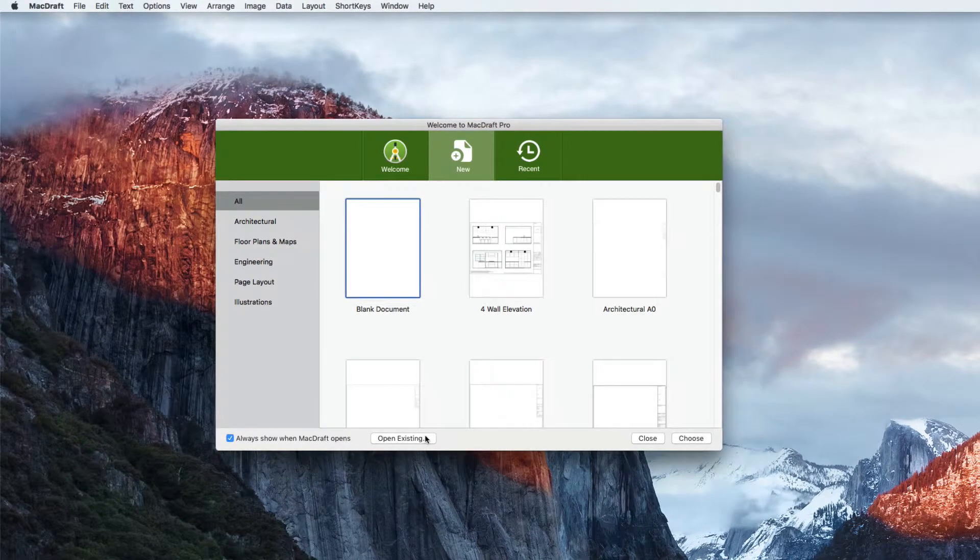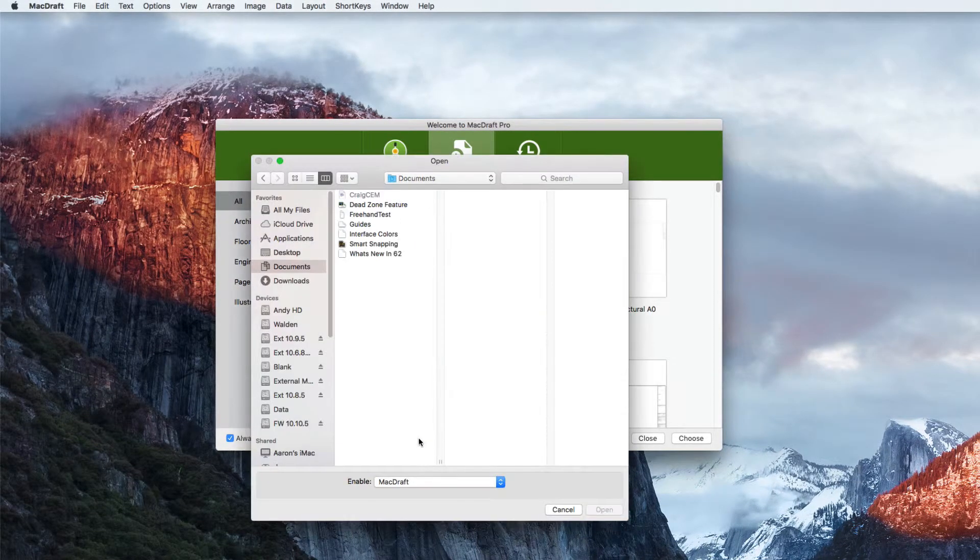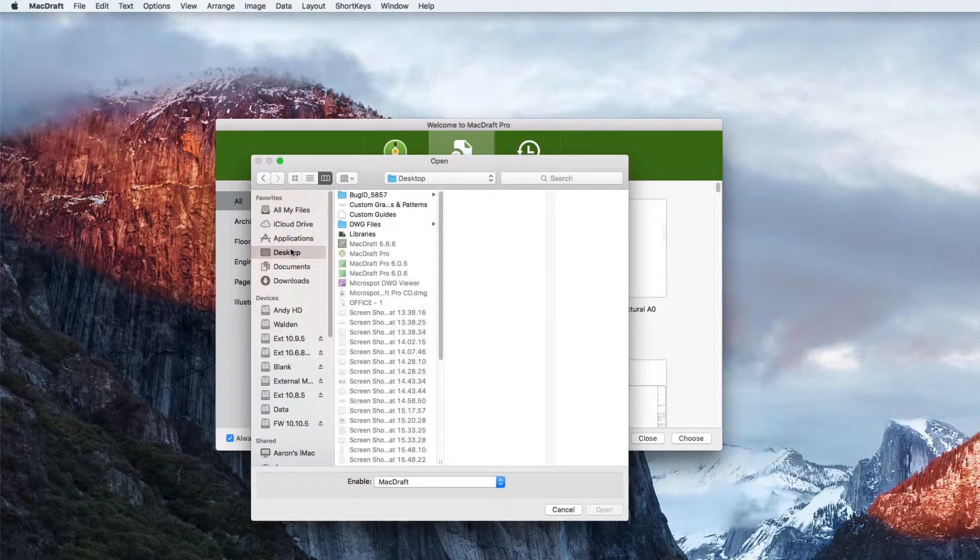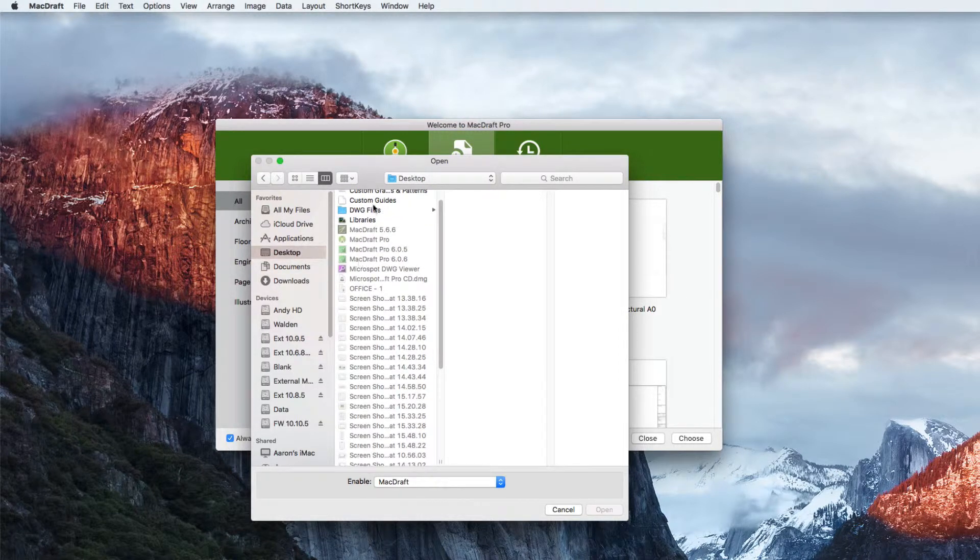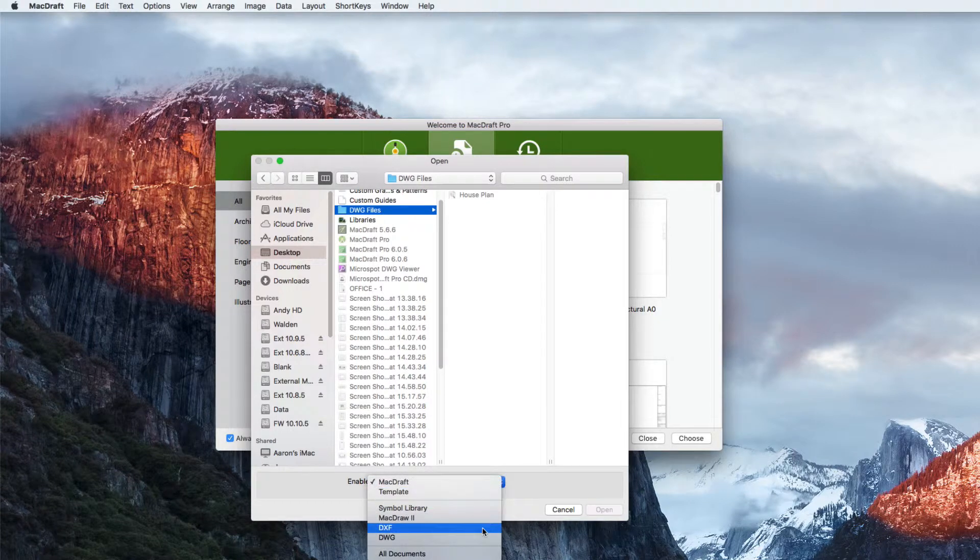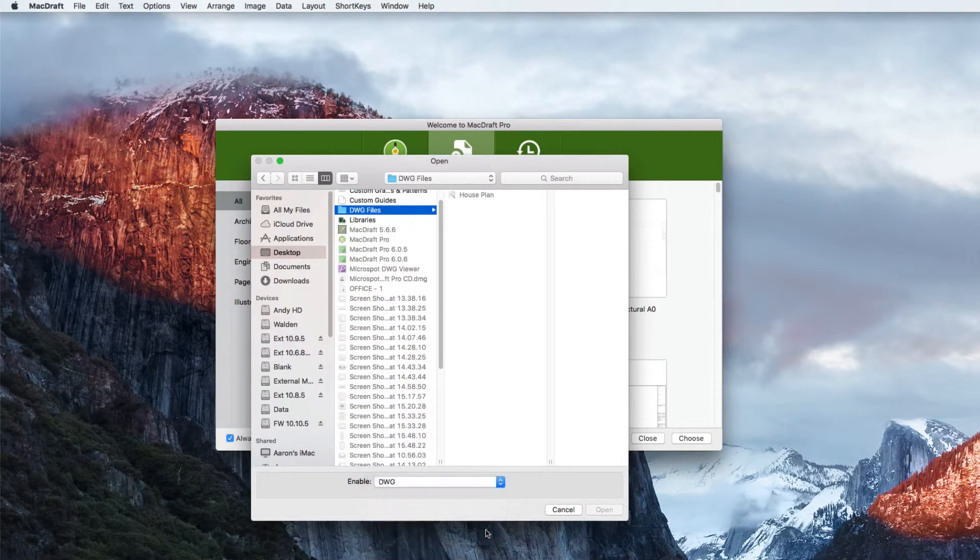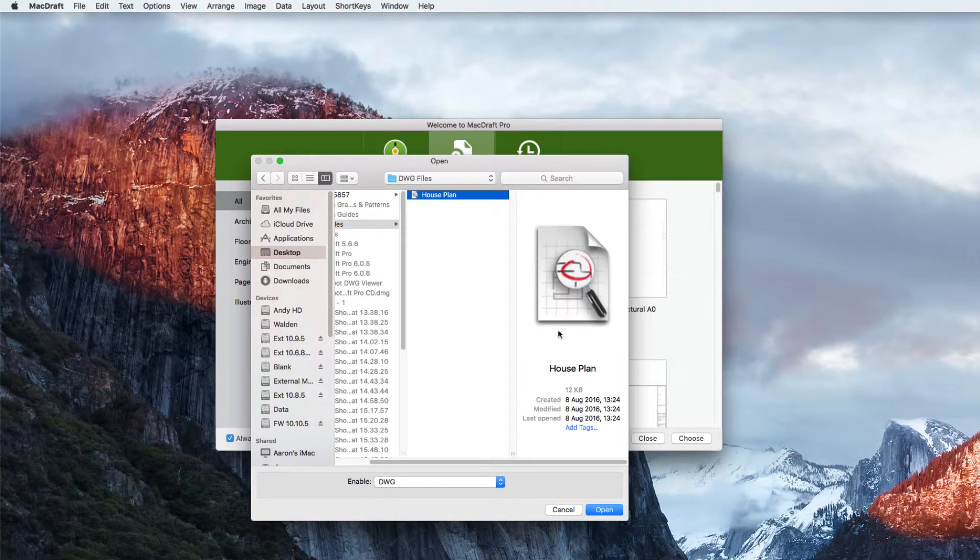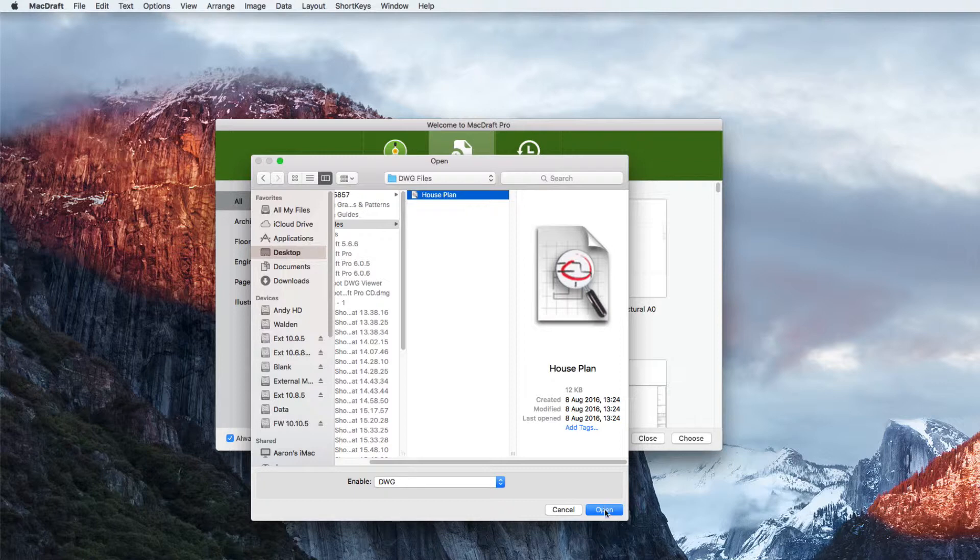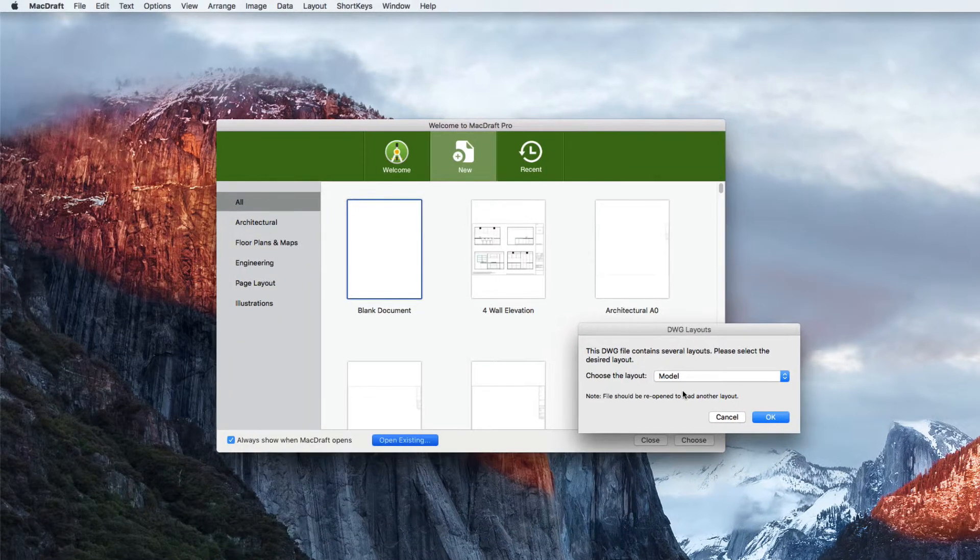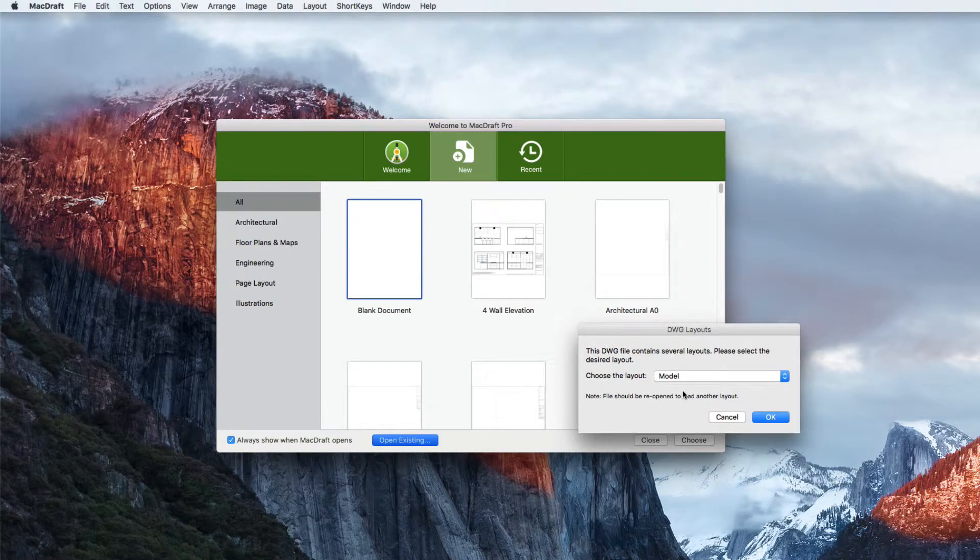MacDraft Professional has the ability to open DWG and DXF files. It's one of its major features and you can do this easily in the welcome screen. Click on the open existing button at the base of the welcome screen and navigate to your document. MacDraft defaults to open MacDraft files but you can simply change the pop-up to read DWG and the file will open smoothly.